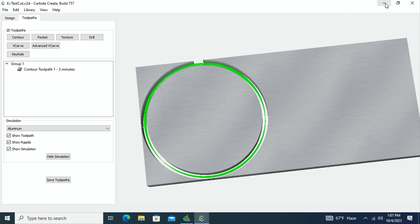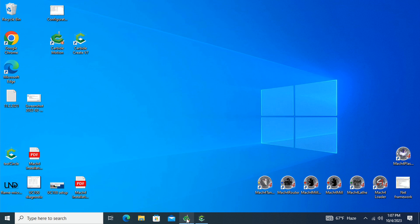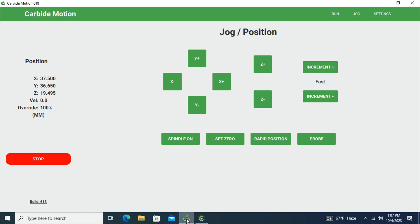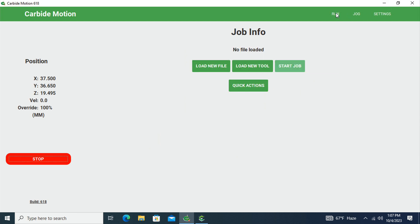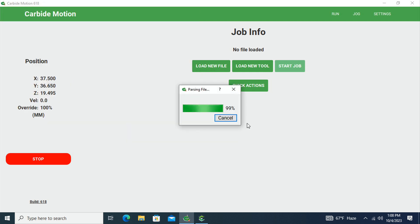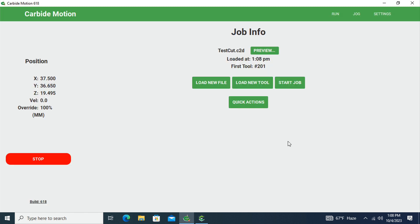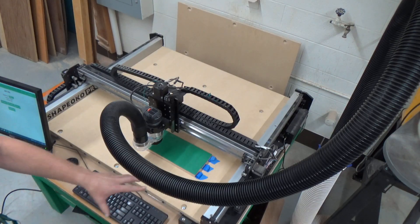That's a quick run-through on how to create a basic shape in Carbide Create. To bring that up and actually cut it, we go to Carbide Motion. At this point we have a file ready to run, so we go from the Jog tab into the Run tab. The machine has already been set up with X, Y, and Z zeroed out and stock on the bed. If you don't know what I'm talking about, watch the previous video on setting your material up. I'm going to load a new file — this is our test cut file.